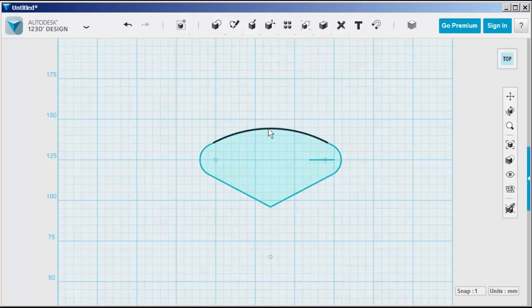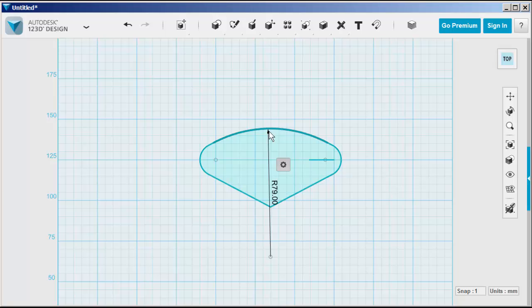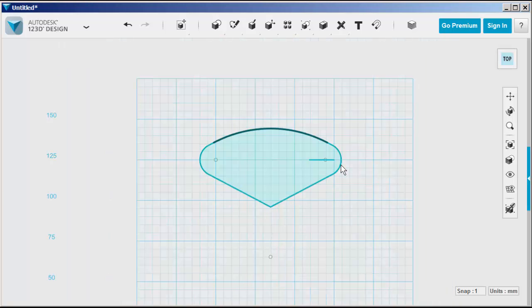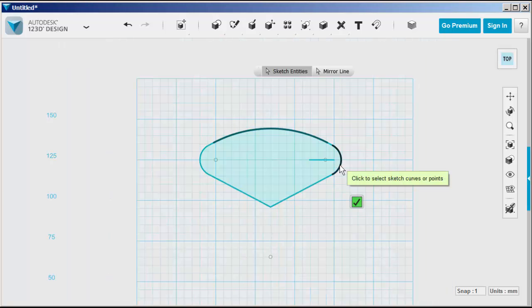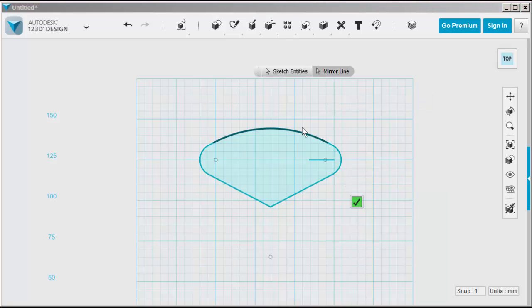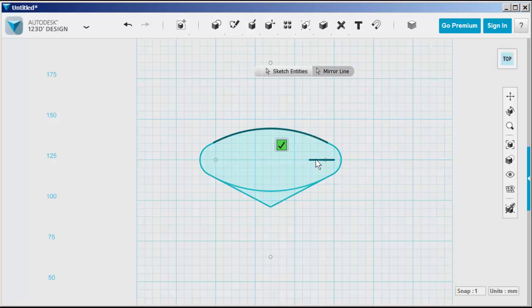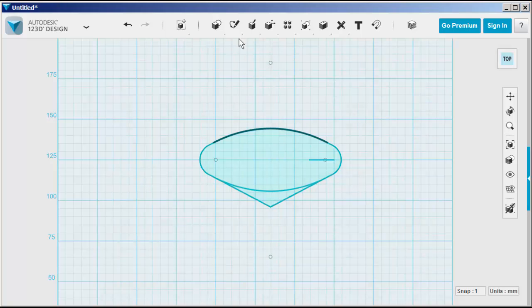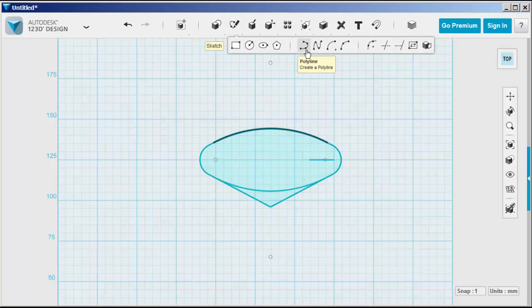To mirror it, click the mirror tool. Click that line that I left as the mirror line, and there it is. Now trim off what you don't want.